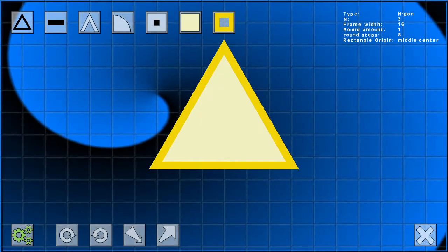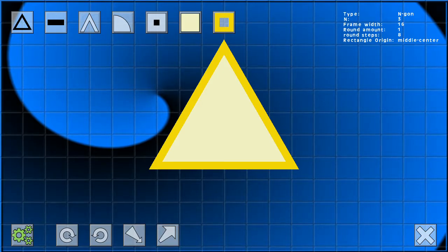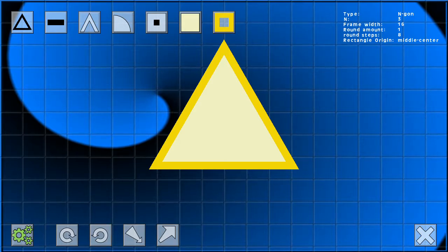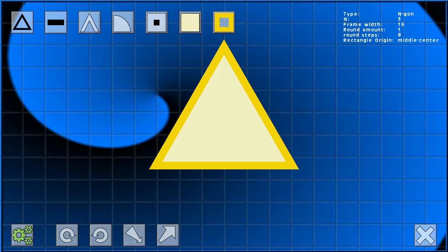Hi and welcome to this demo video of Framed Shapes. Framed Shapes is sort of like drawing with GMS functions DrawRectangle and DrawCircle, but it comes with some advantages. There are scripts to create, draw, and delete shapes. All you need to do is call an init script once, call one create script per shape, and call a draw script per shape. There is a template object included showing how easily this is done.